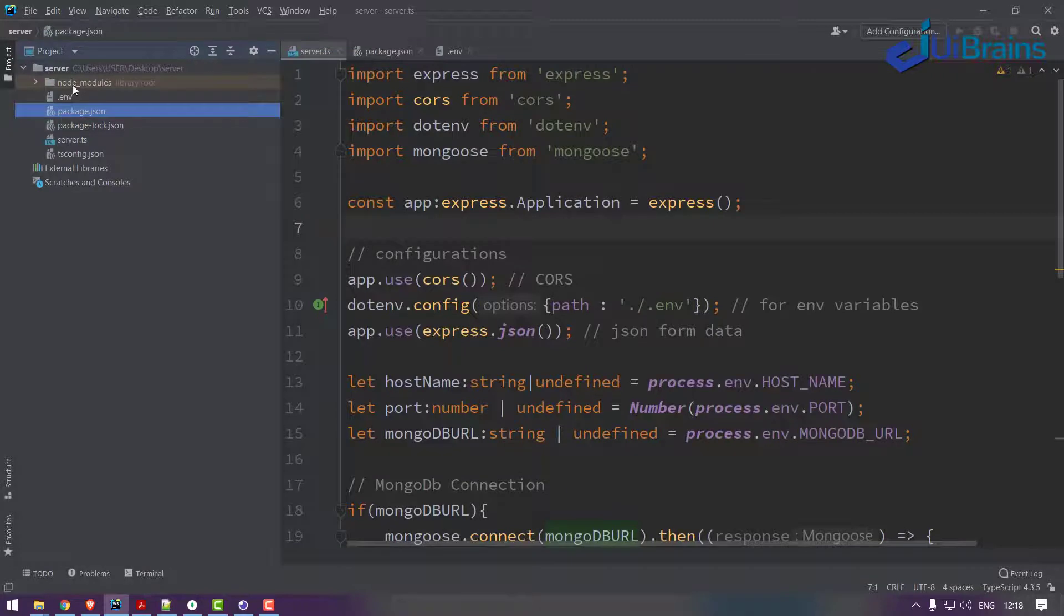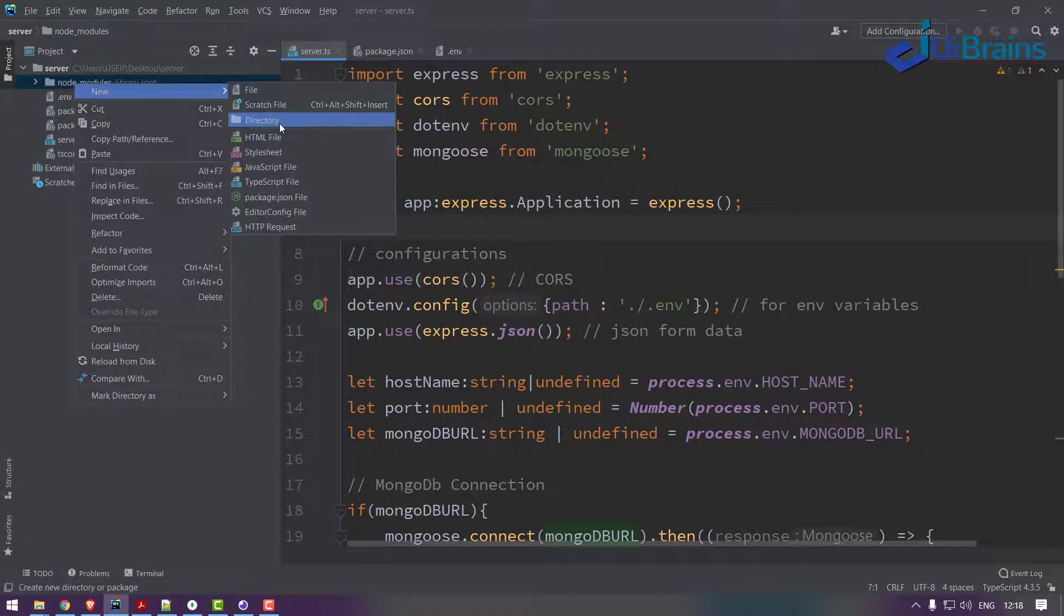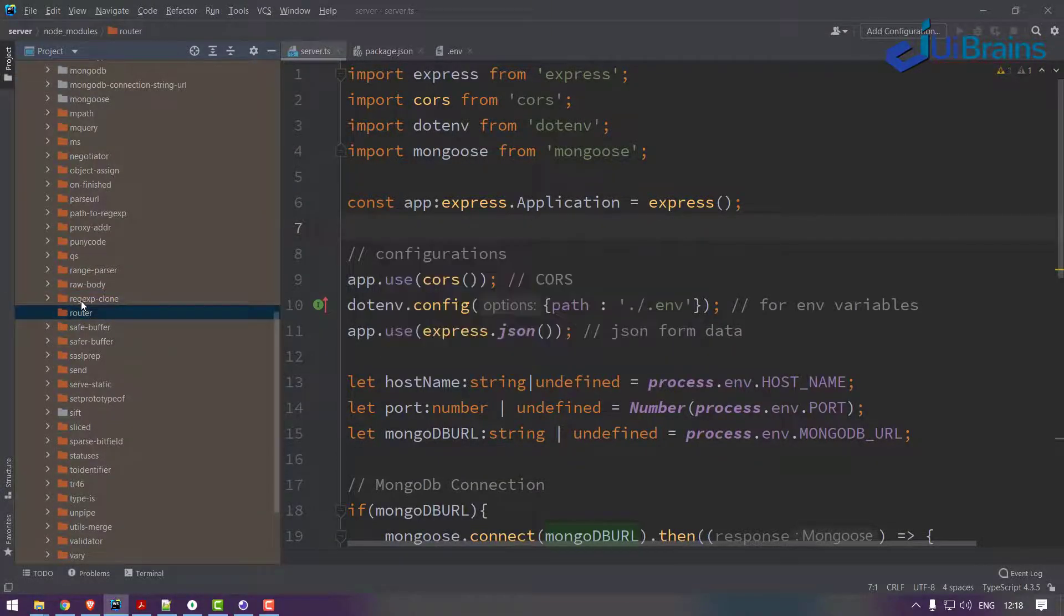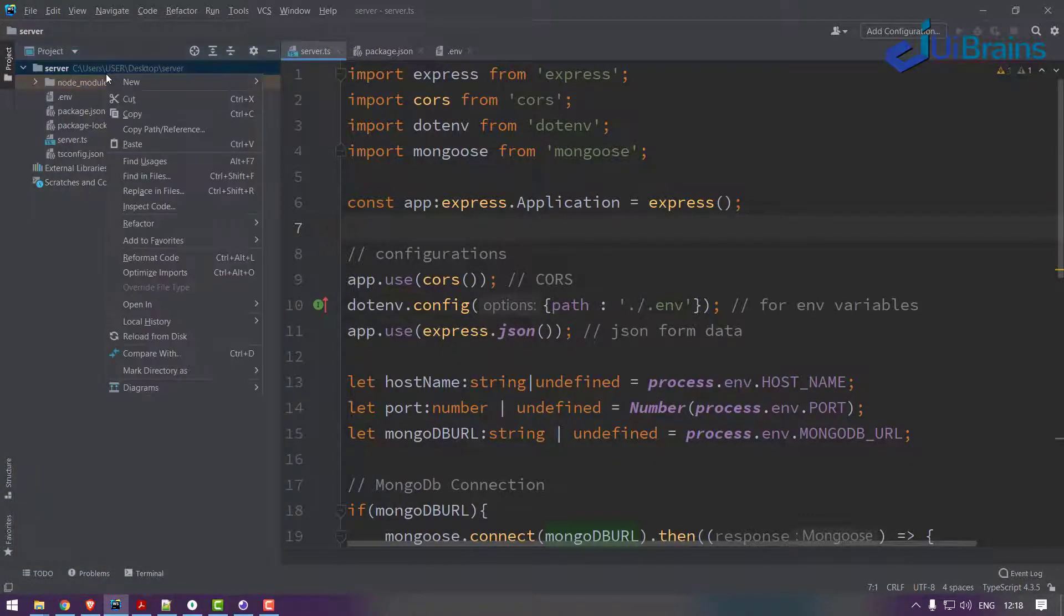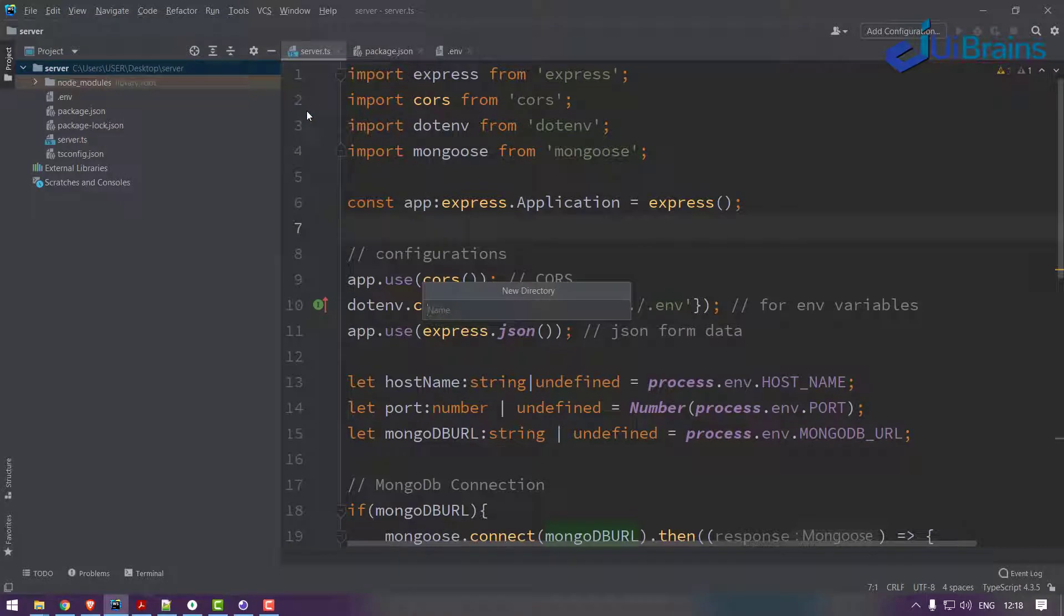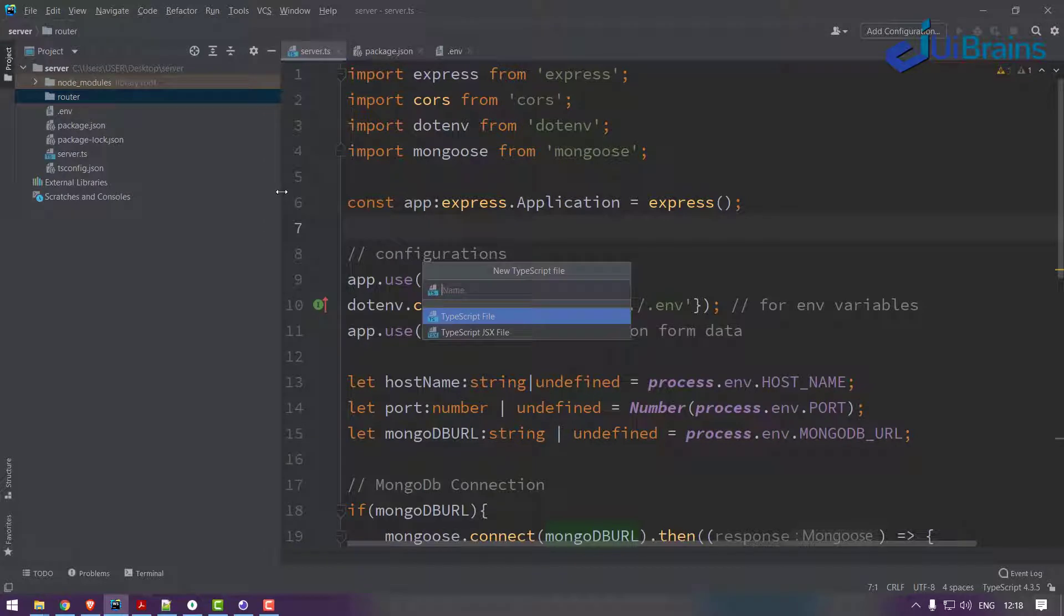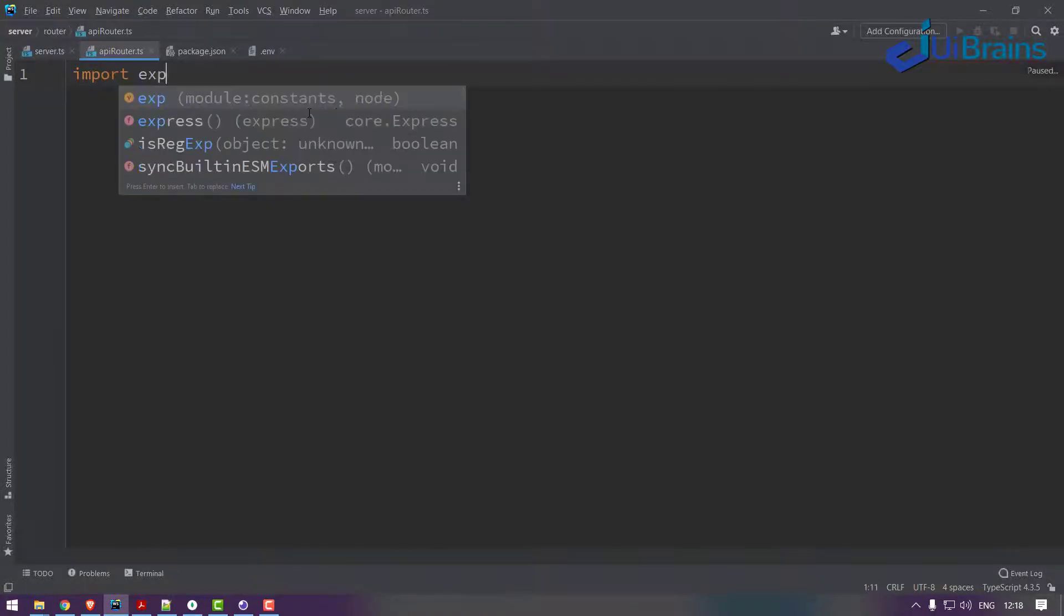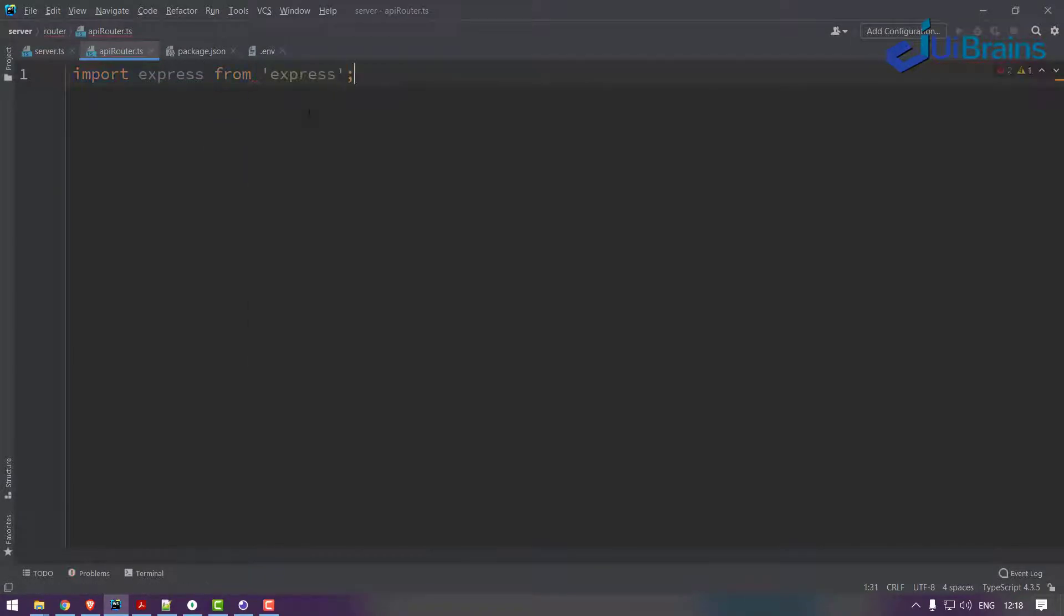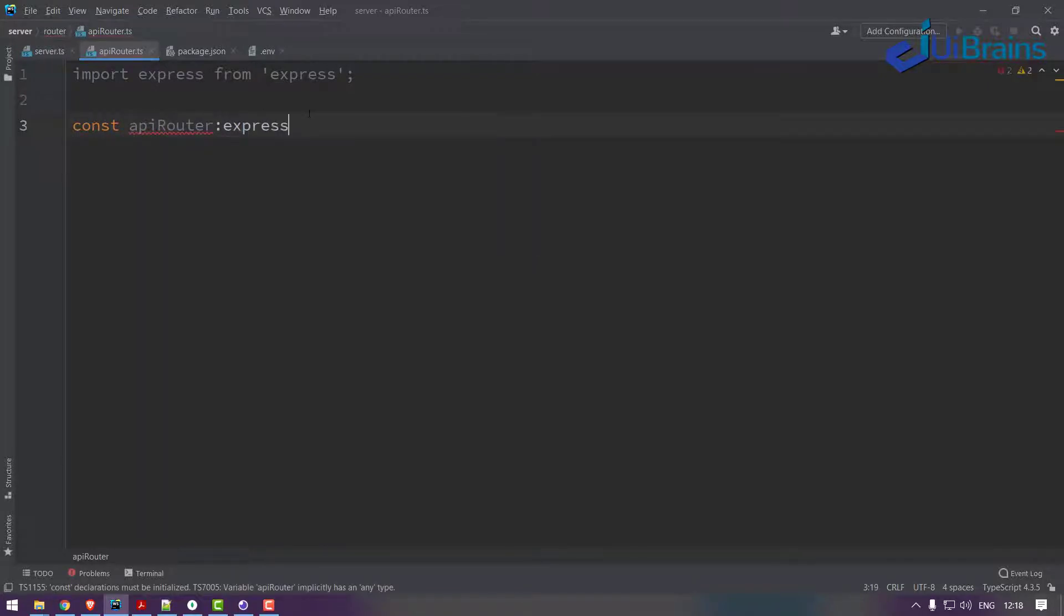What I do is I'll create a folder called router. Oh I made a mistake, I created a folder in node_modules. Don't create there, create in server. So new directory called router. In this I create a file, let's just say apiRouter.